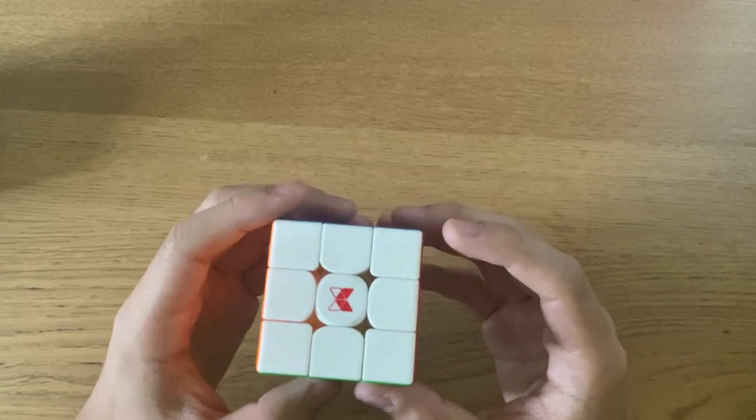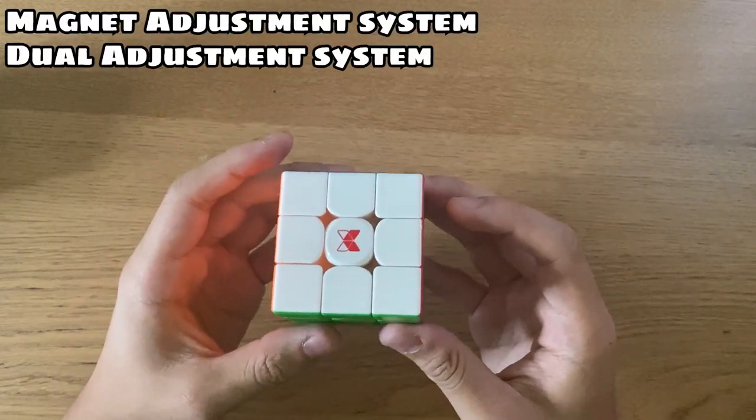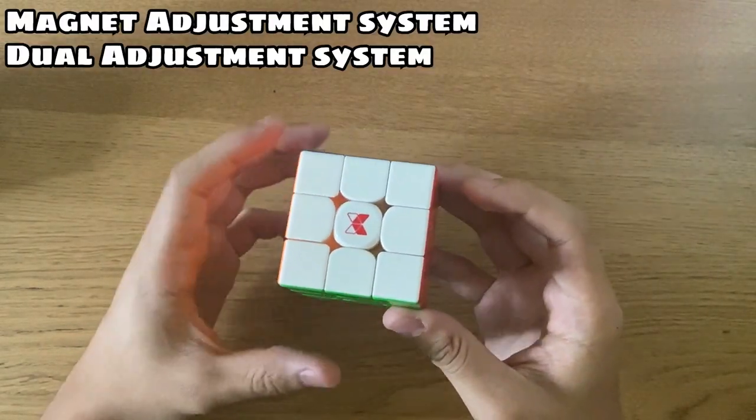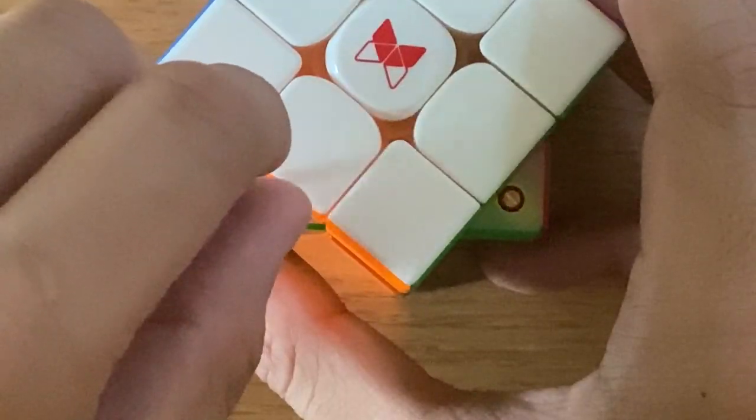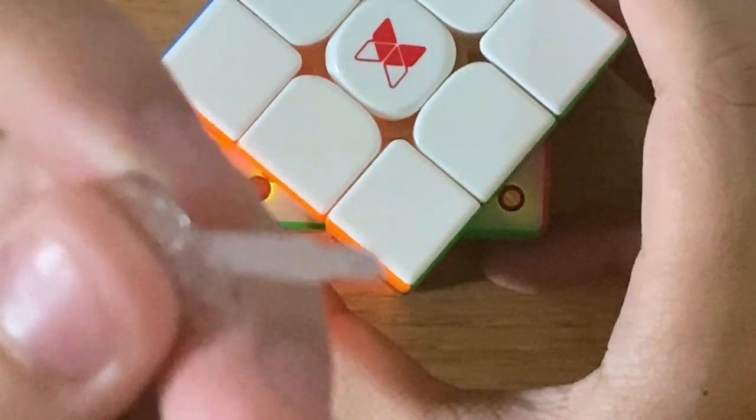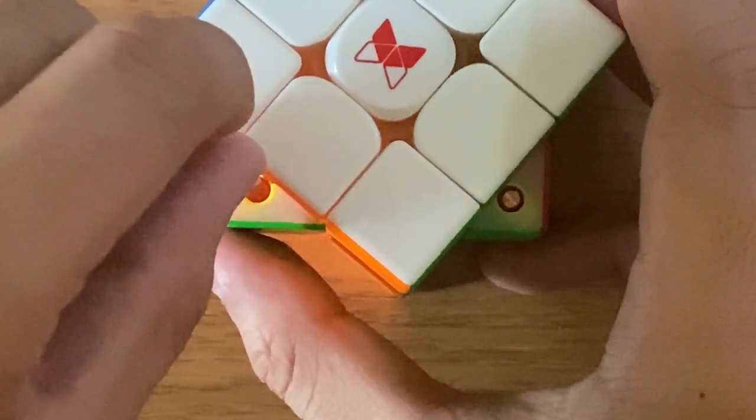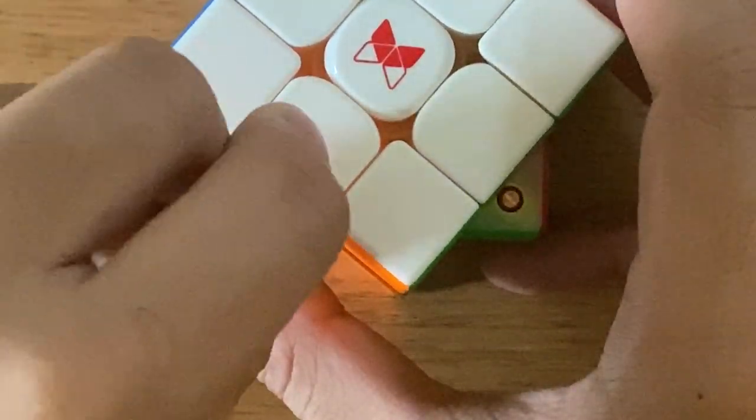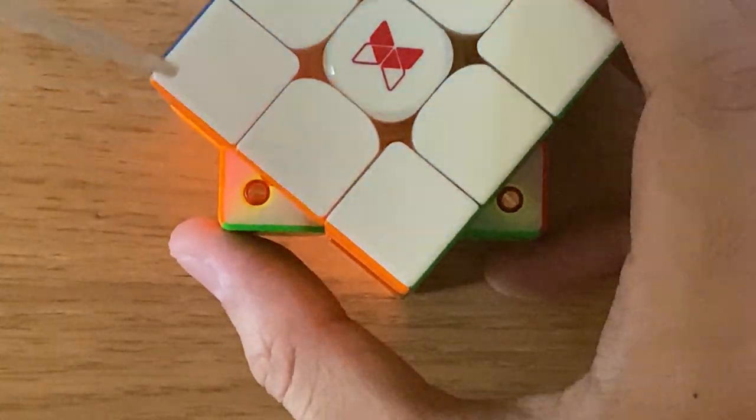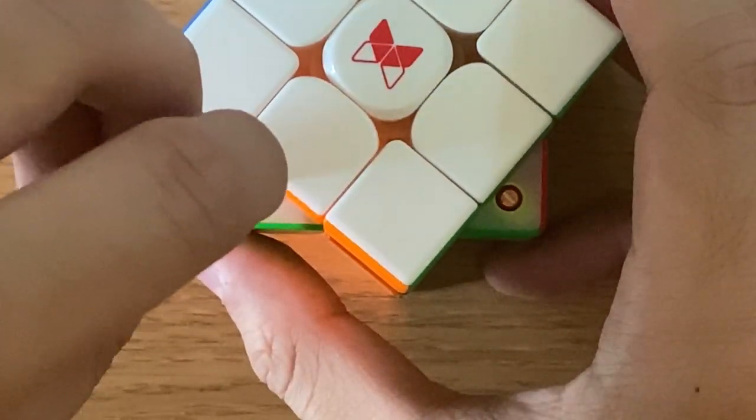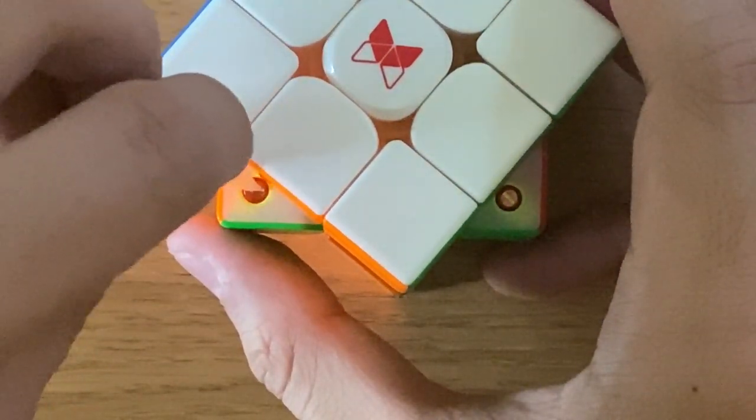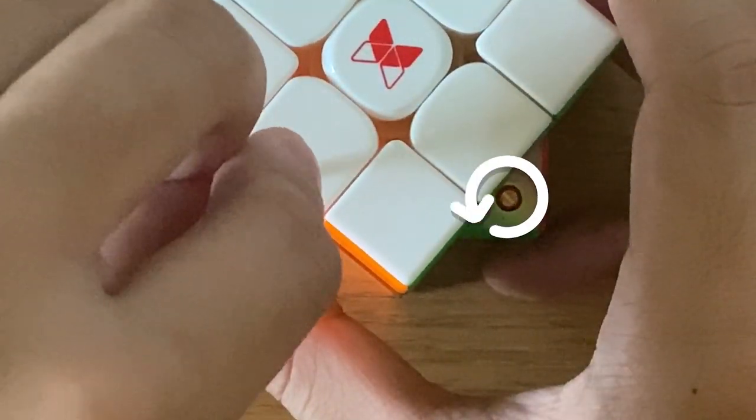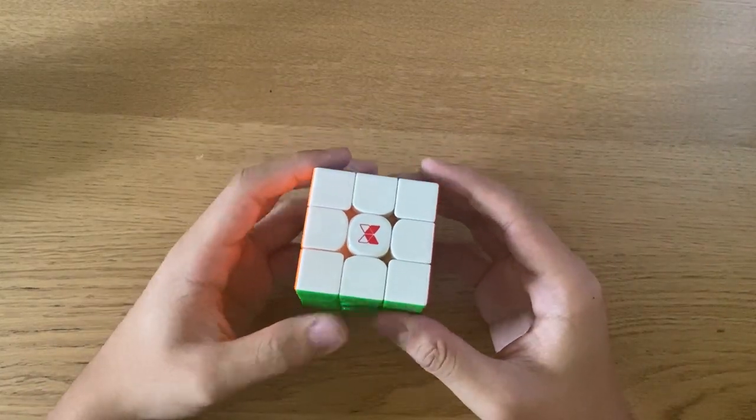That's really it. The cube has a magnet and dual adjustment as well. For the magnets, if you want stronger magnets, use the tool in the box and turn the magnet clockwise. And if you want weaker magnets, you can use the tool to turn the magnet counterclockwise.